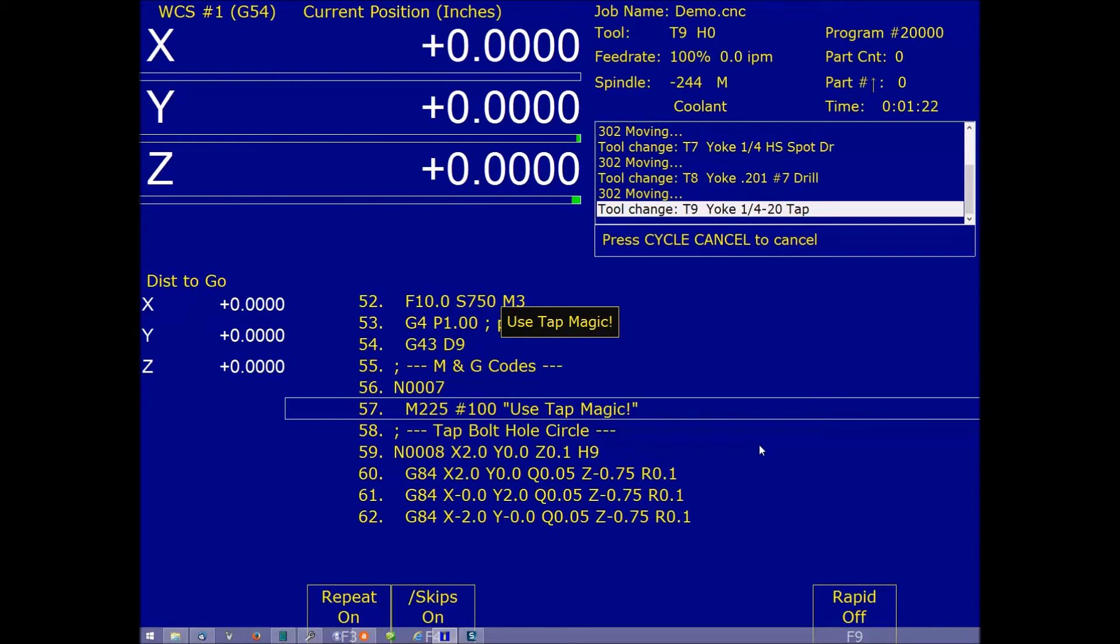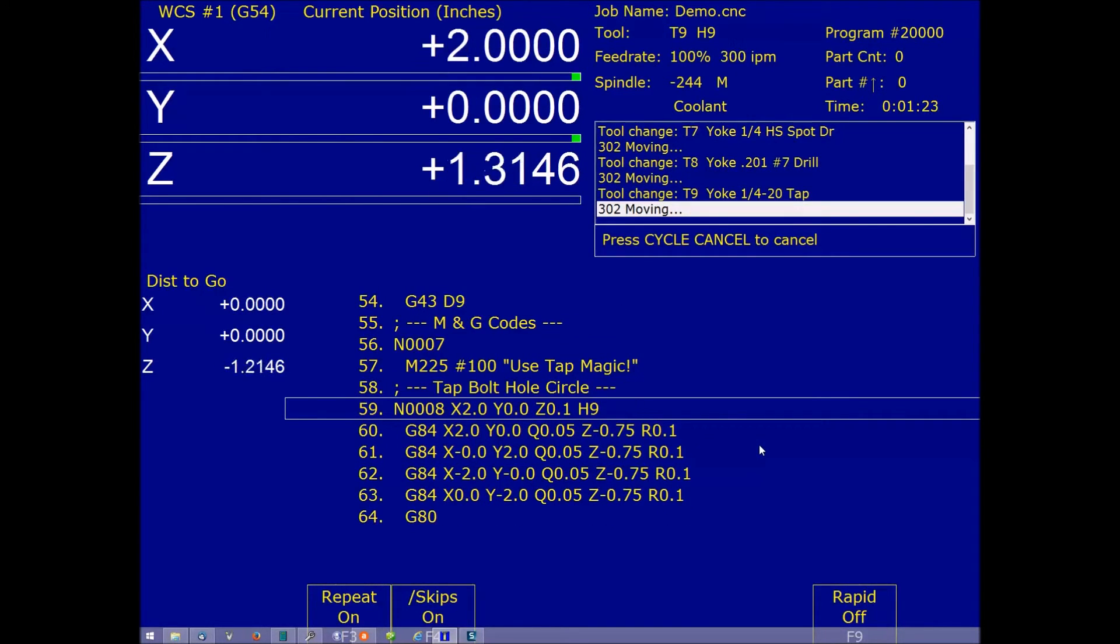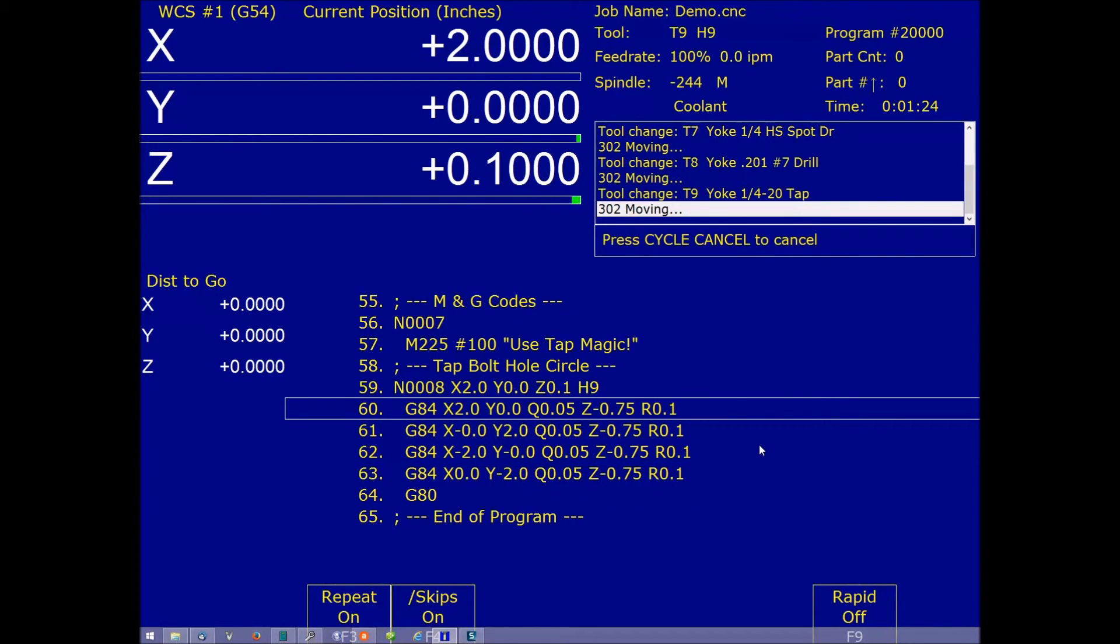Hit cycle start again, and we start. Now we're rigid tapping. So this is how this works. I hope you found it useful. Goodbye.